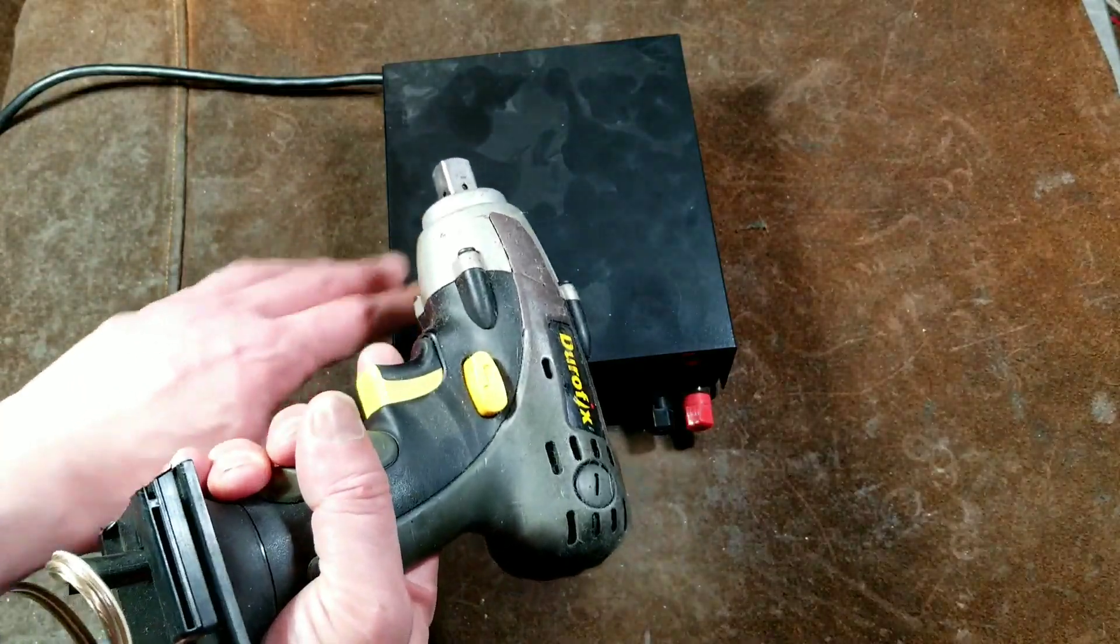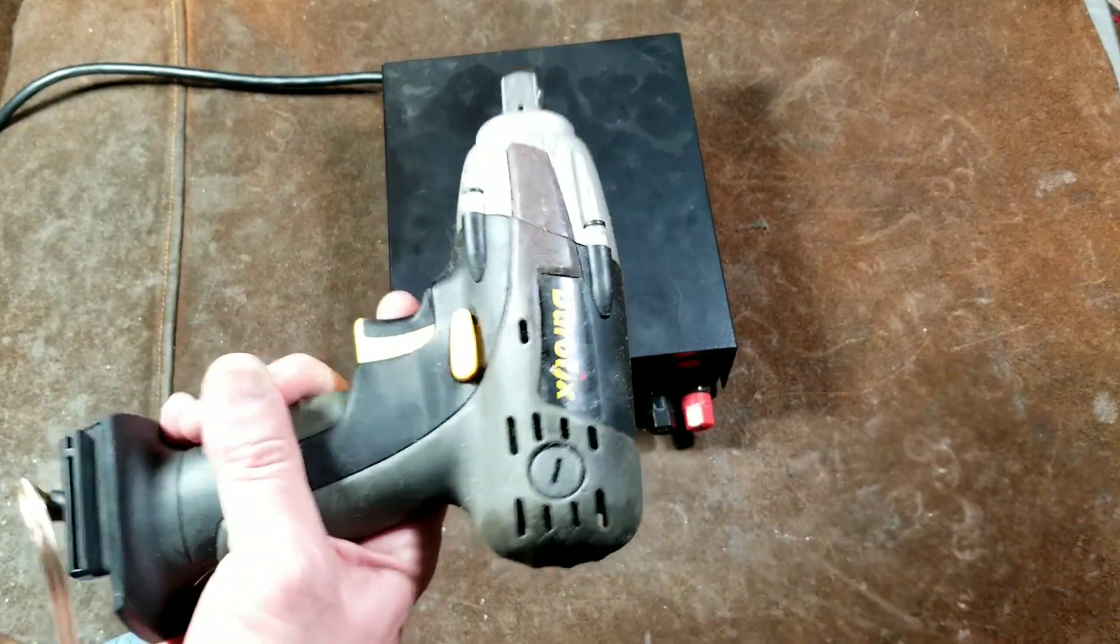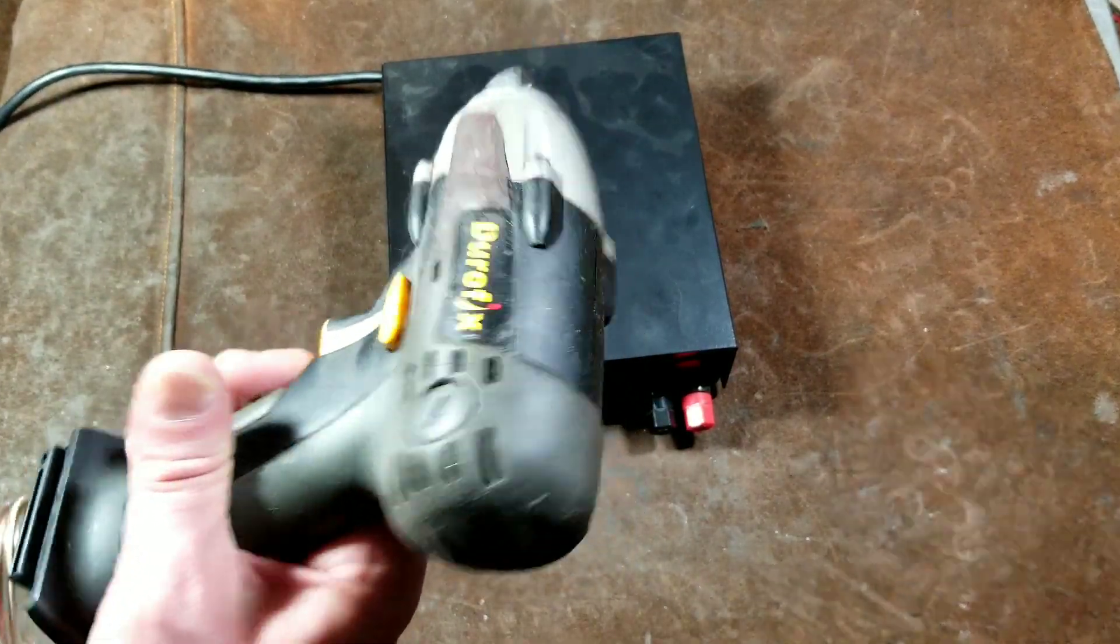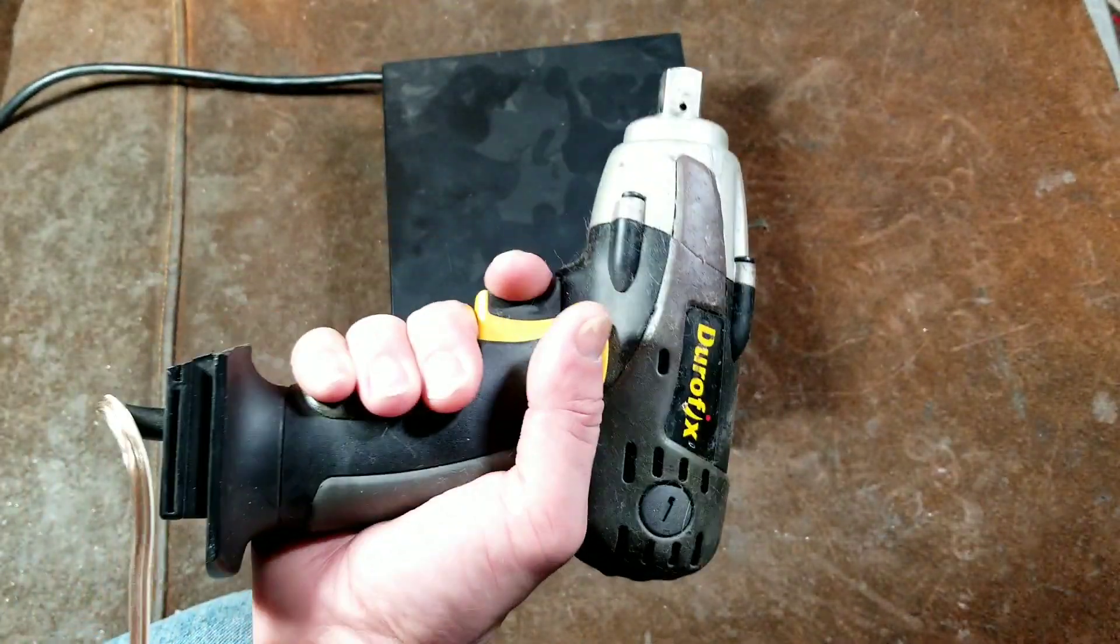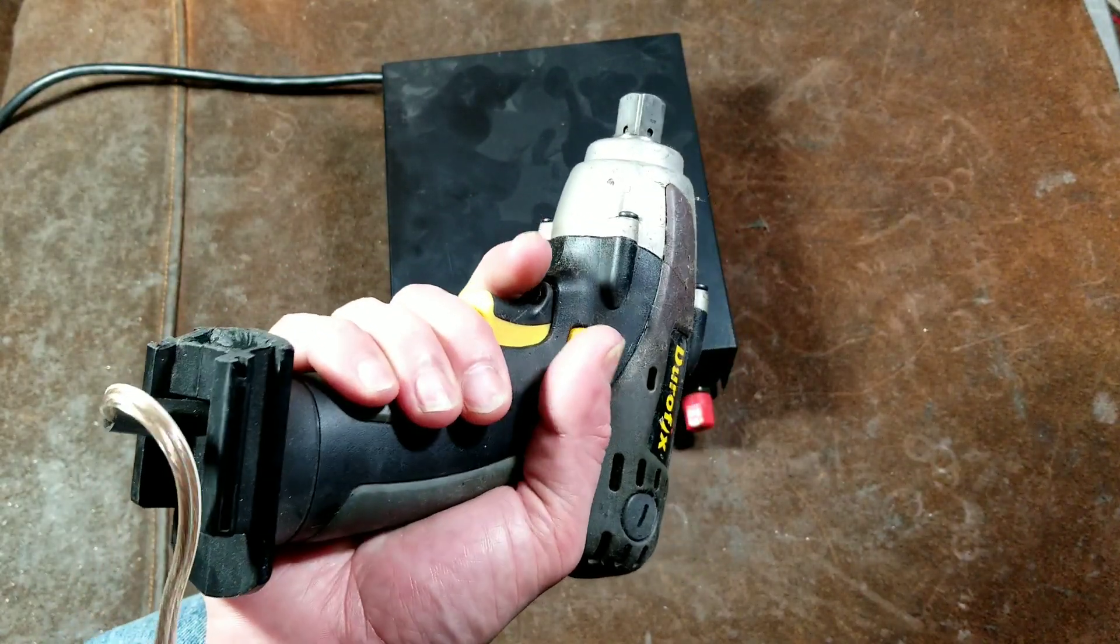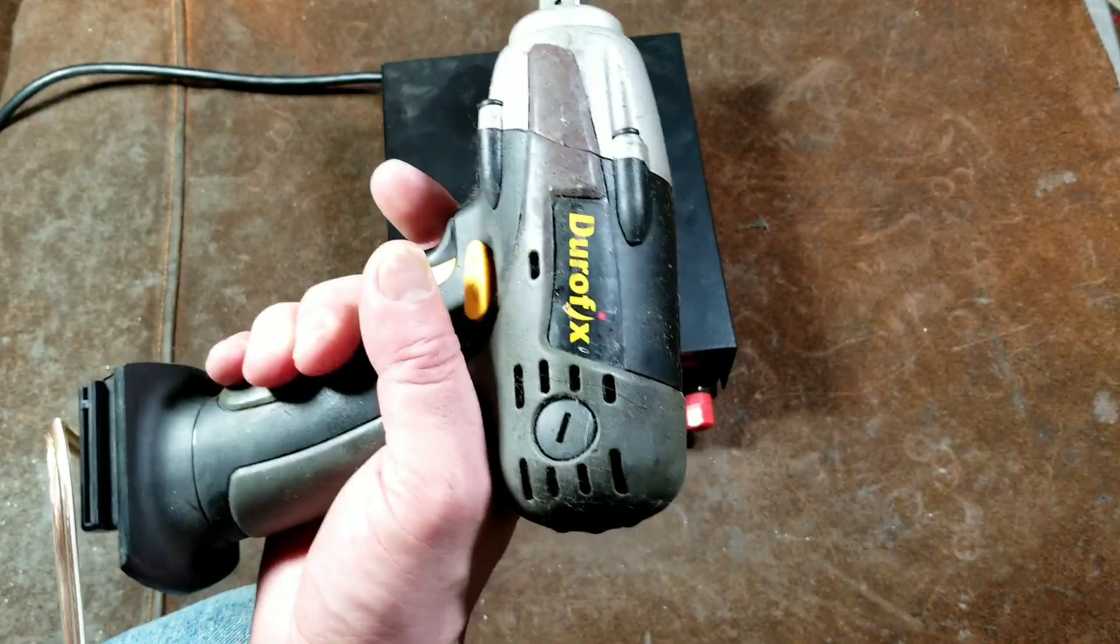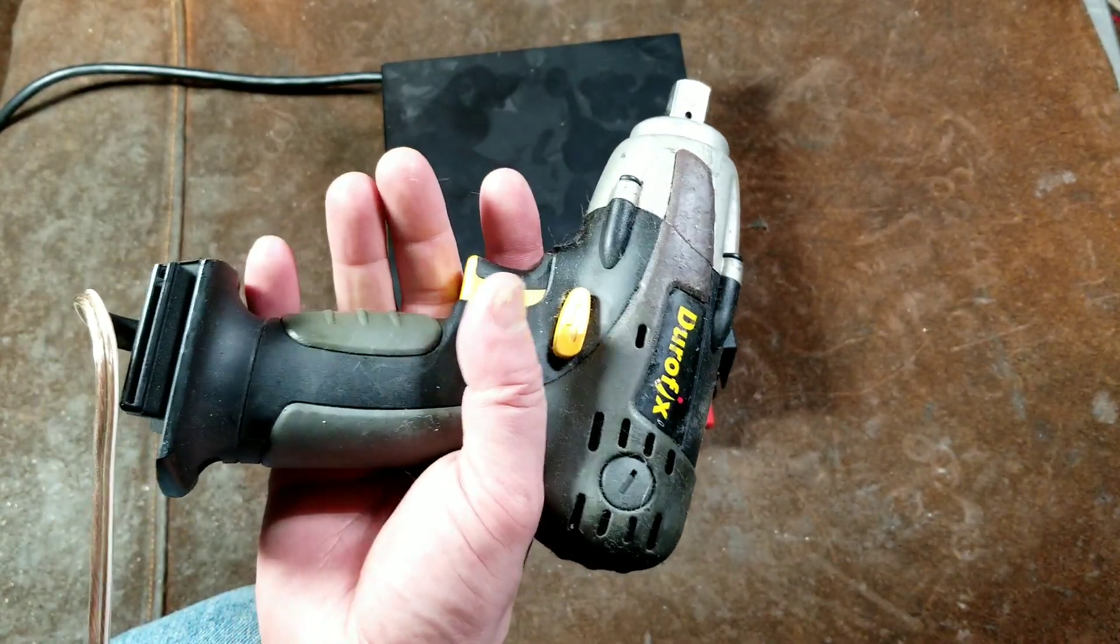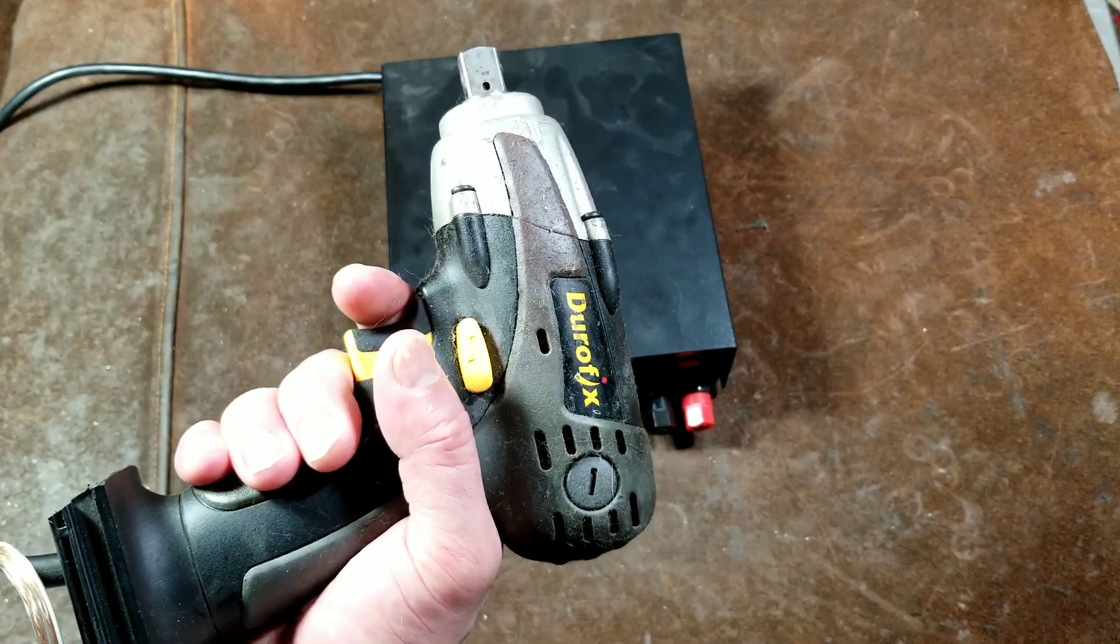Sometimes the power supply will cut out, but most times it runs this tool just fine. What's kind of nice about this, in this situation, a cordless-style battery-operated tool, is it makes it very compact. It still has a decent amount of power.